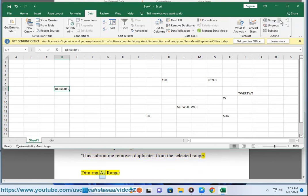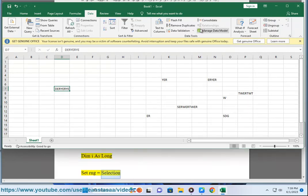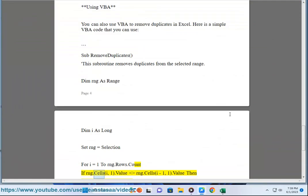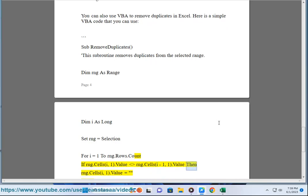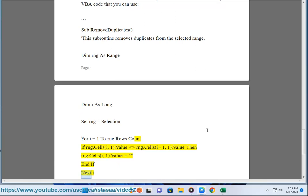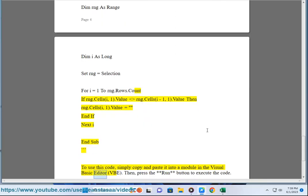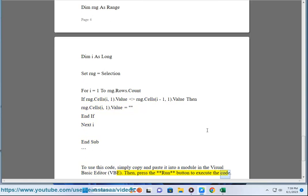Dim rng as range, dim i as long, set rng equals selection. For i equals 1 to range rows dot count. If range cells(i, 1) dot value equals range cells(i-1, 1) dot value then range cells(i, 1) dot value equals empty string. End if. Next i. End sub. To use this code, simply copy and paste it into a module in the Visual Basic Editor (VBA). Then, press the Run button to execute the code.